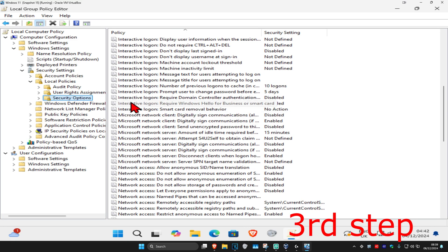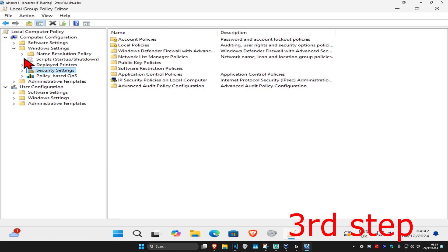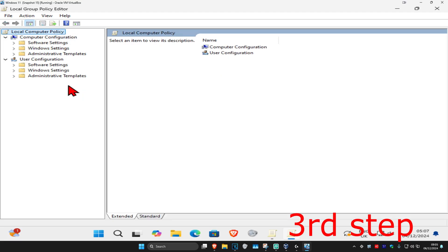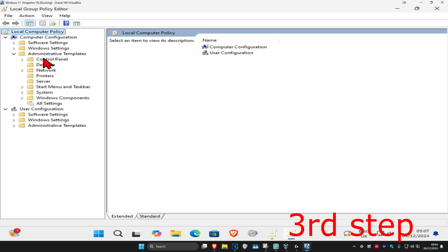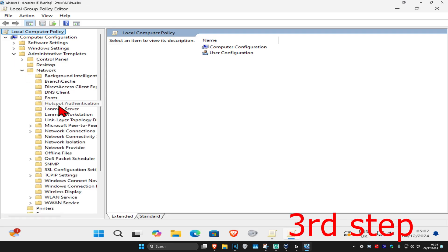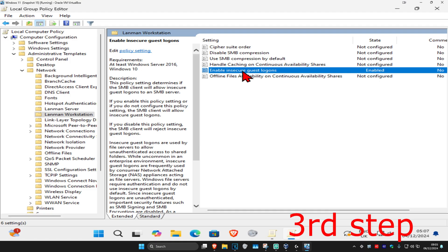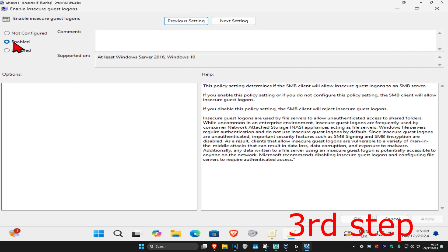And now for the next step, you're just going to close out all of this and de-expand everything. Once you're back, under computer configuration, we're going to expand administrative templates, then expand network, and then click on Lanman Workstation. Now you're going to double click on 'enable insecure guest logons.' Make sure that you have this set to enabled — you're probably going to have it on not configured, so set it to enabled — and then click OK.